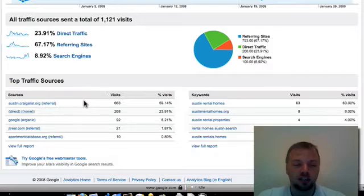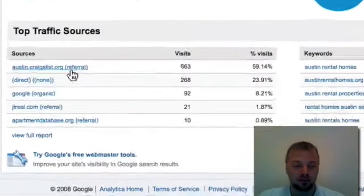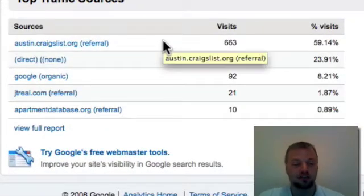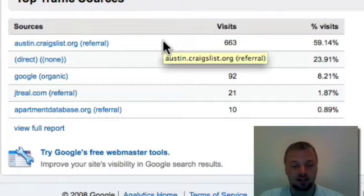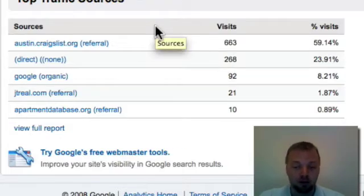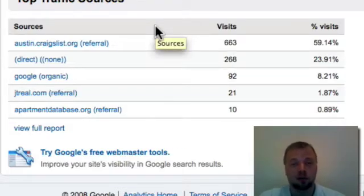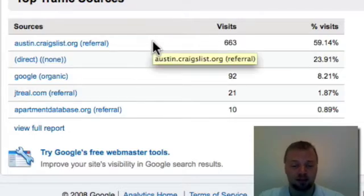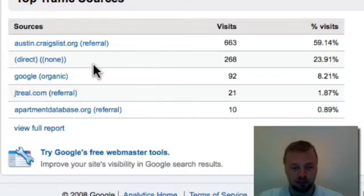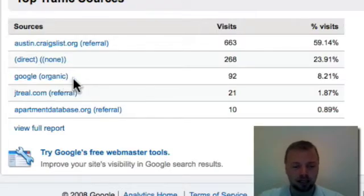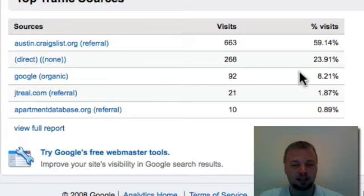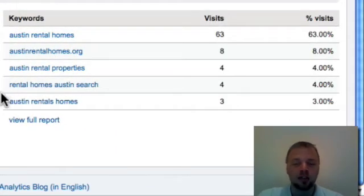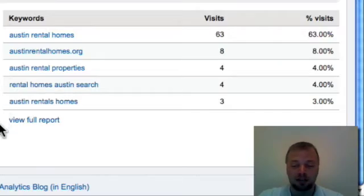Now you'll see here top traffic sources, 663 visits from Craigslist. I actually advertise primarily on Craigslist because it's free and it works. And this is just from this month I had that many visits. Direct traffic obviously. And then the Google organic search which means somebody has typed something in like a keyword and gotten to my site.